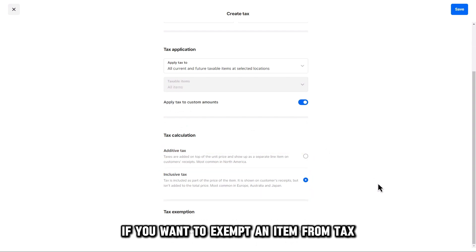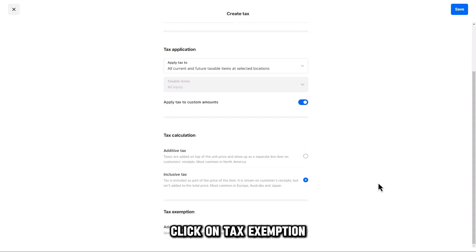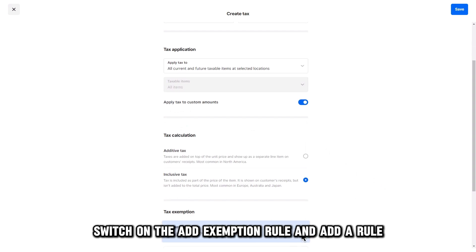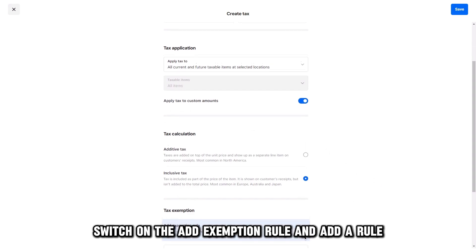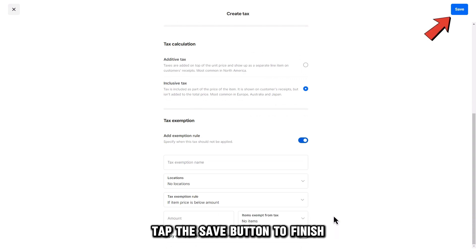If you want to exempt an item from tax, click on Tax Exemption, switch on the Add Exemption rule, and add a rule. Tap the Save button to finish.